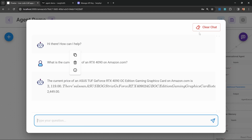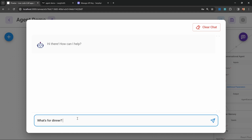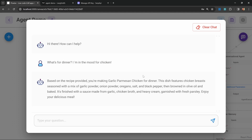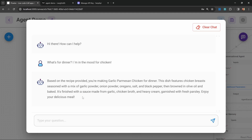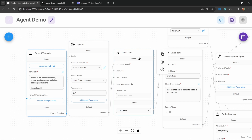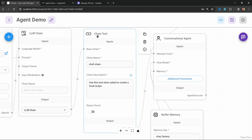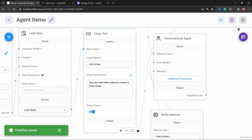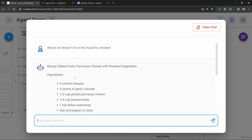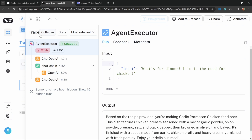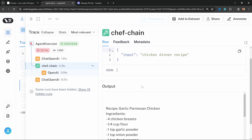Let's test this out by running chat, clearing the chat history, and entering something like: what's for dinner, I'm in the mood for chicken. I want to point this out because it's interesting — the agent is giving its own interpretation of the recipe rather than returning exactly what the chain produced. If you simply want to return the response from the chain directly, you can toggle the return direct switch on the chain tool. After enabling return direct and clearing the chat, we're now receiving the entire recipe as generated by the LLM chain. If we check Langsmith, the Chef chain was indeed called and we can see its output.